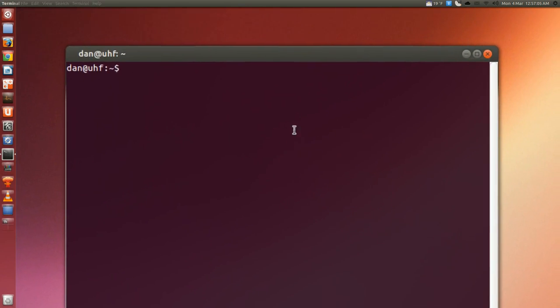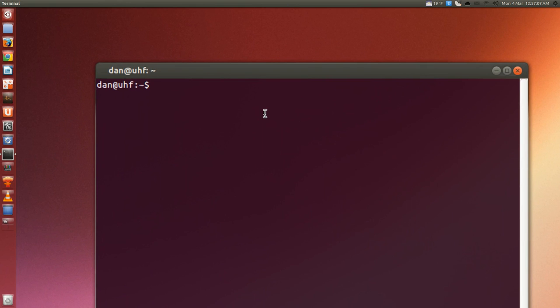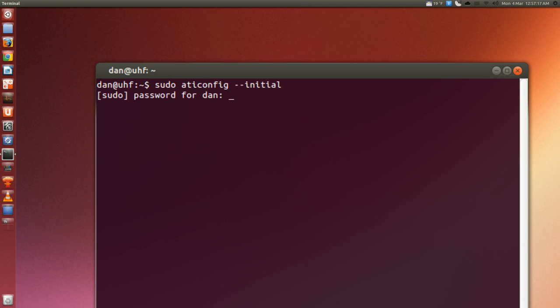This is a funny one. Maybe there's, I don't know, is this still alpha? So if I type in sudo aticonfig initial, password of course, no adapters, but it's working anyway.